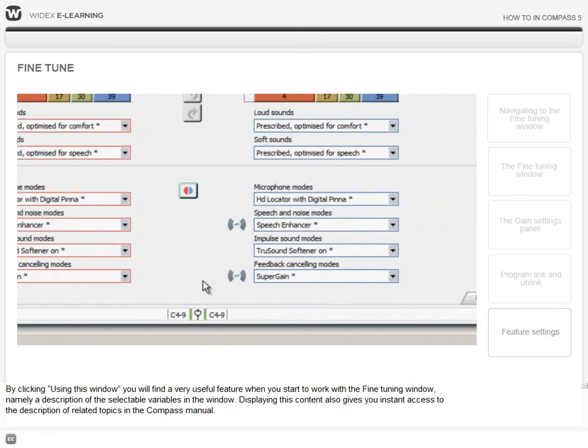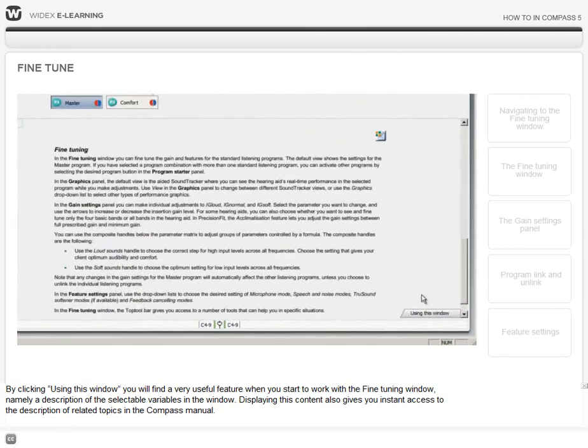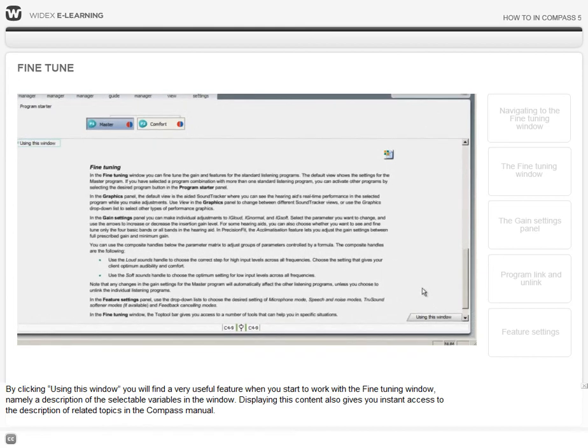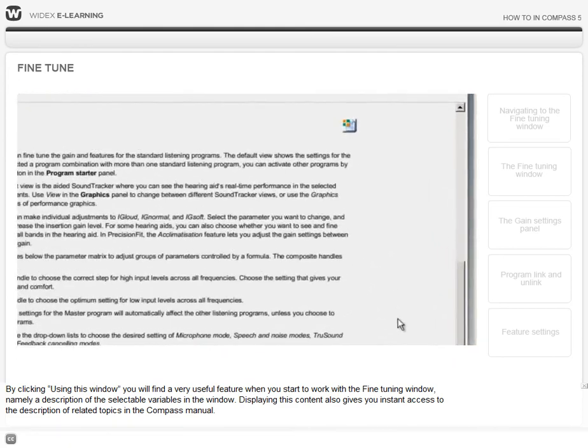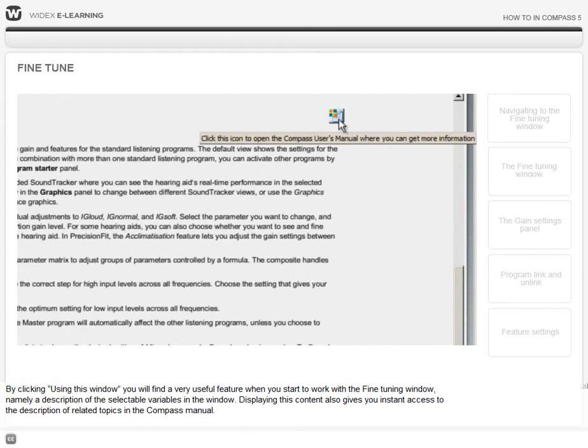By clicking using this window, you will find a very useful feature when you start to work with the fine-tuning window. Namely, a description of the selectable variables in the window. Displaying this content also gives you instant access to the description of related topics in the Compass manual.